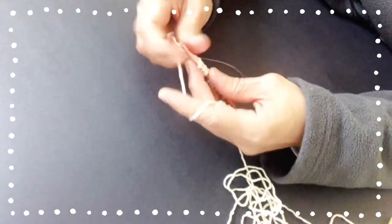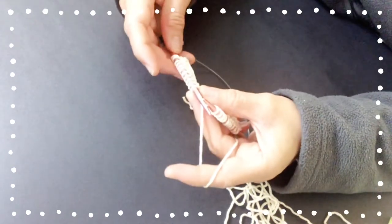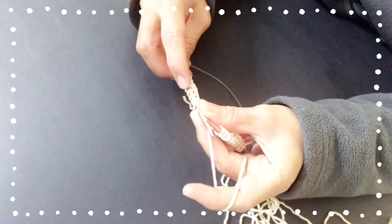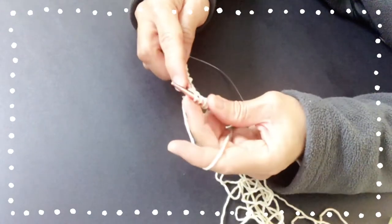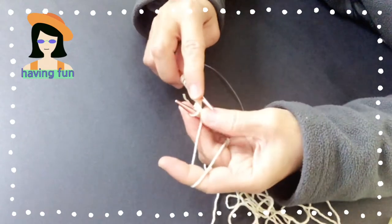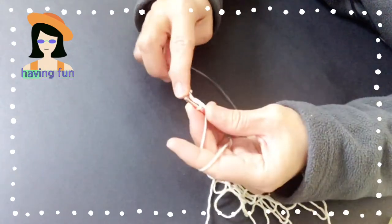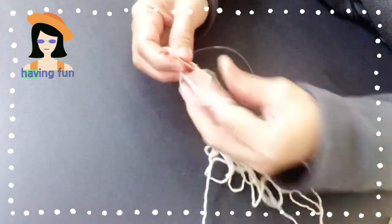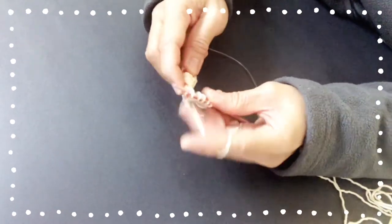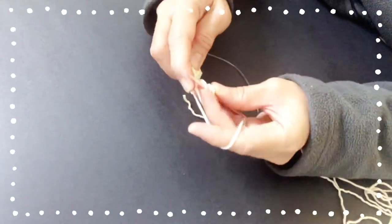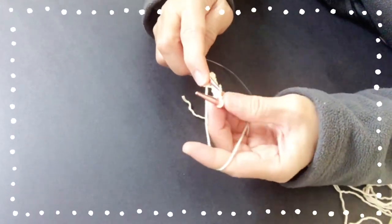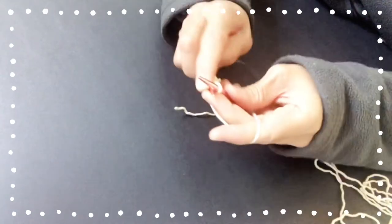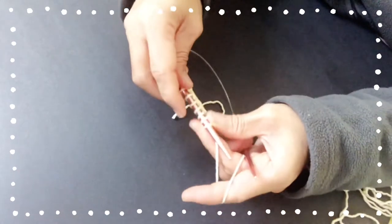So again, knit 5. Then repeat again: start with purl 3, and then knit 5. And you end up with knit 5. Okay, so that's the second row.